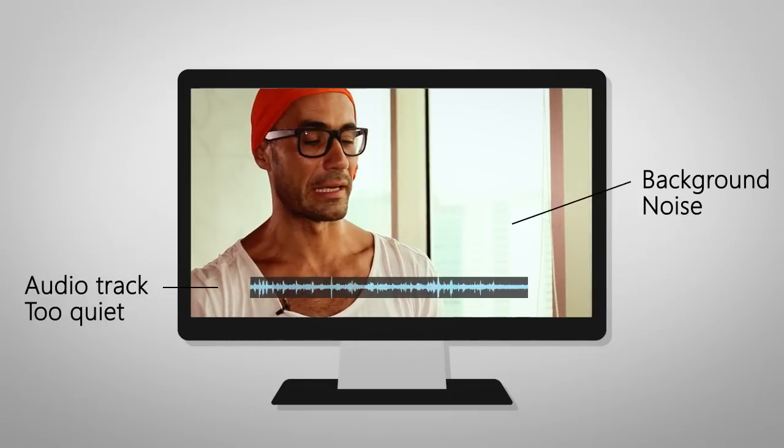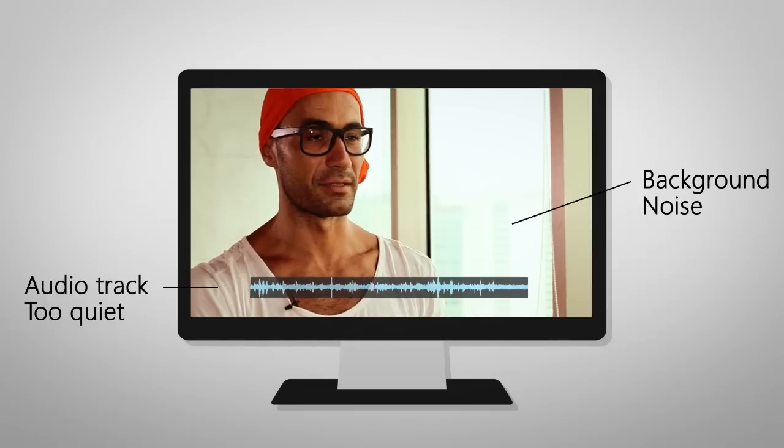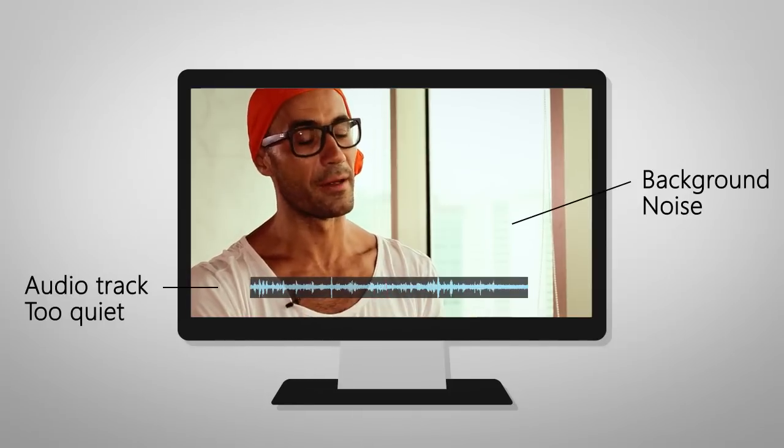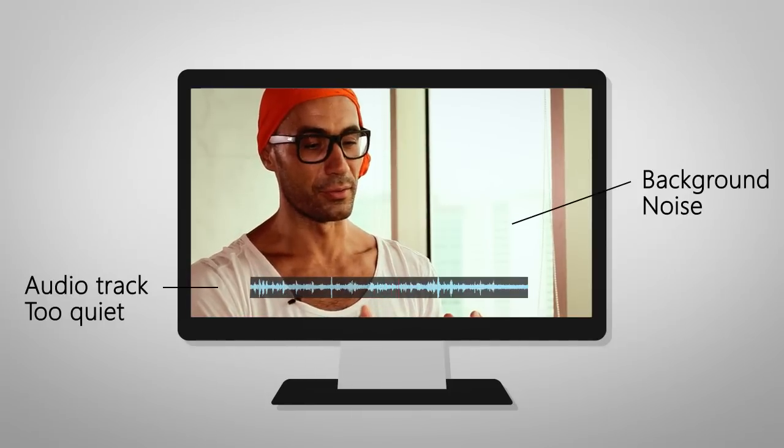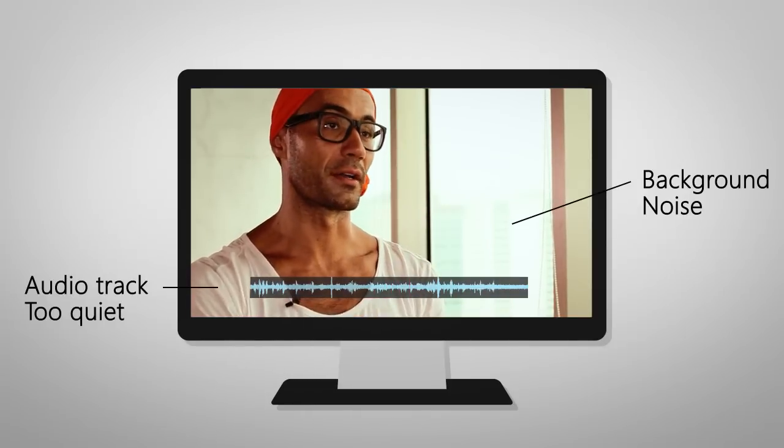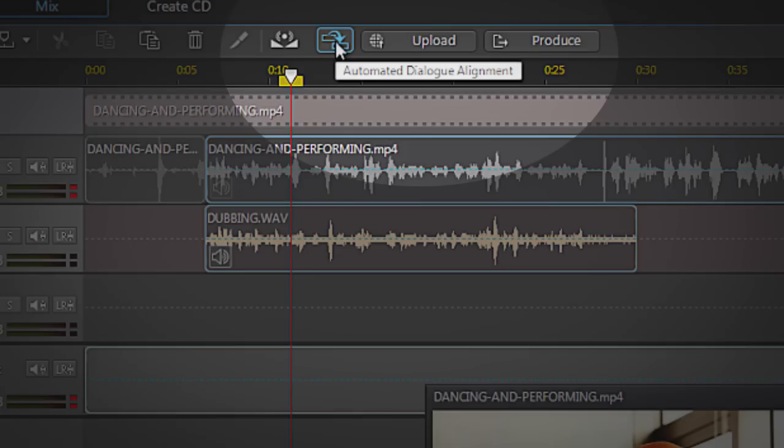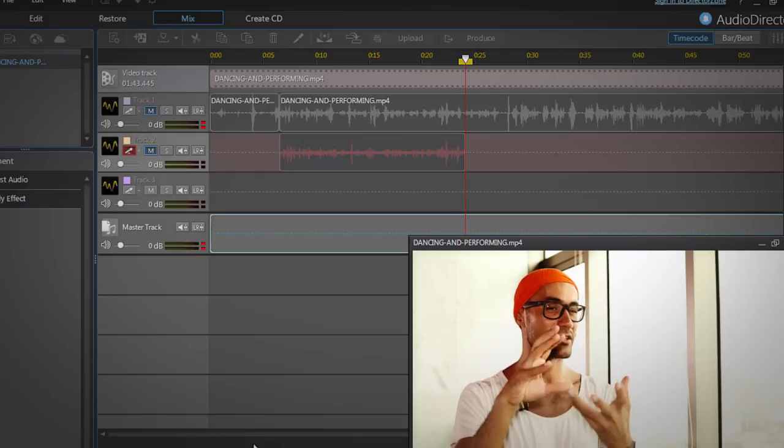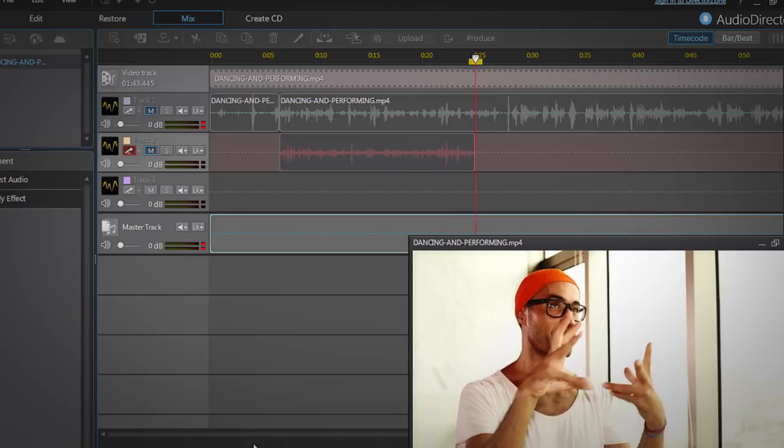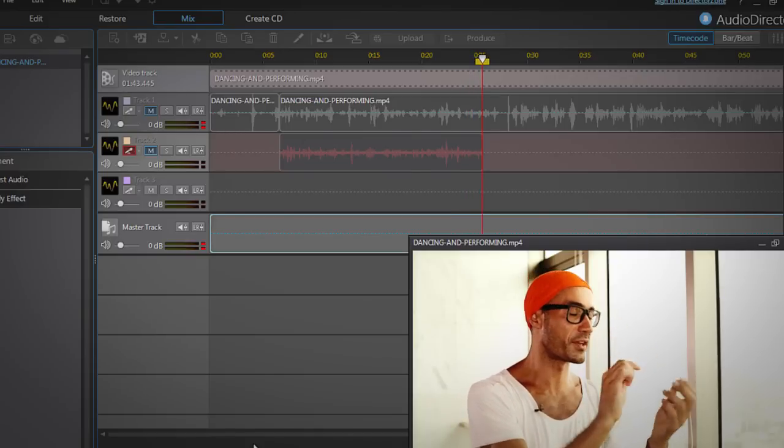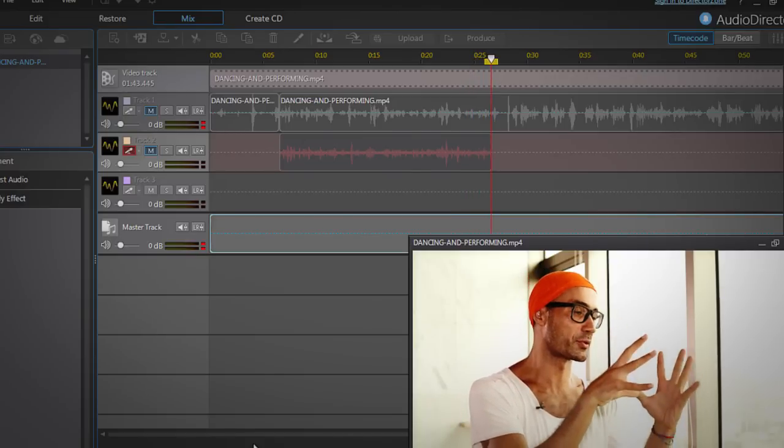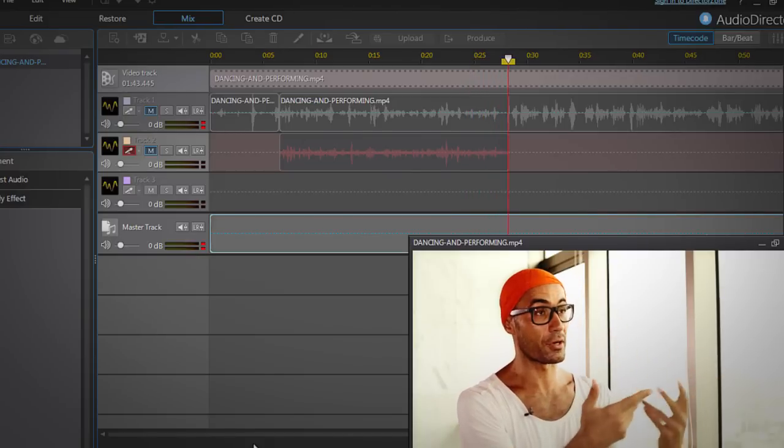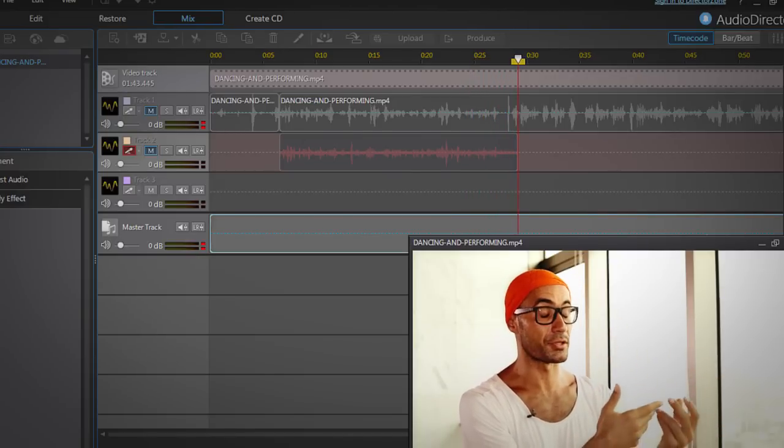The most important part of being a performer and a dancer is to use your body to talk to an audience. Audio Director has a great new feature that makes it quick and easy to re-record the audio section and sync it up to the video for a seamless result.